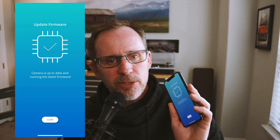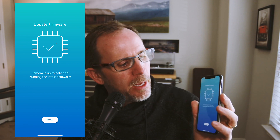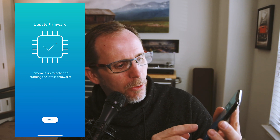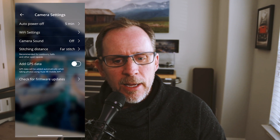My camera is up to date, so it says it's up to date and I can simply hit Close.